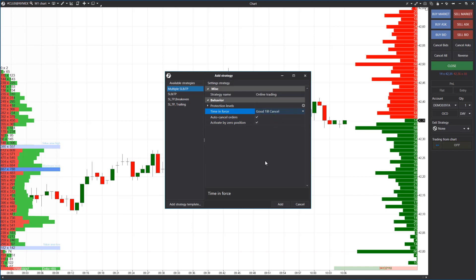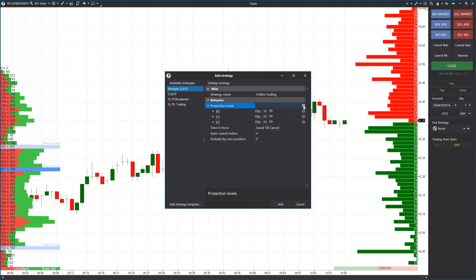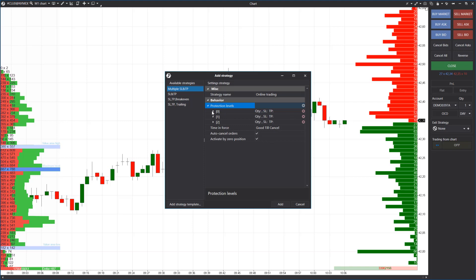Now we move to the volume, stop loss, and take profit settings. Open the protection levels menu. You can add new protective strategies inside the multi-mode with the plus. Volume and size of the stop and take in ticks should be selected for each new strategy.